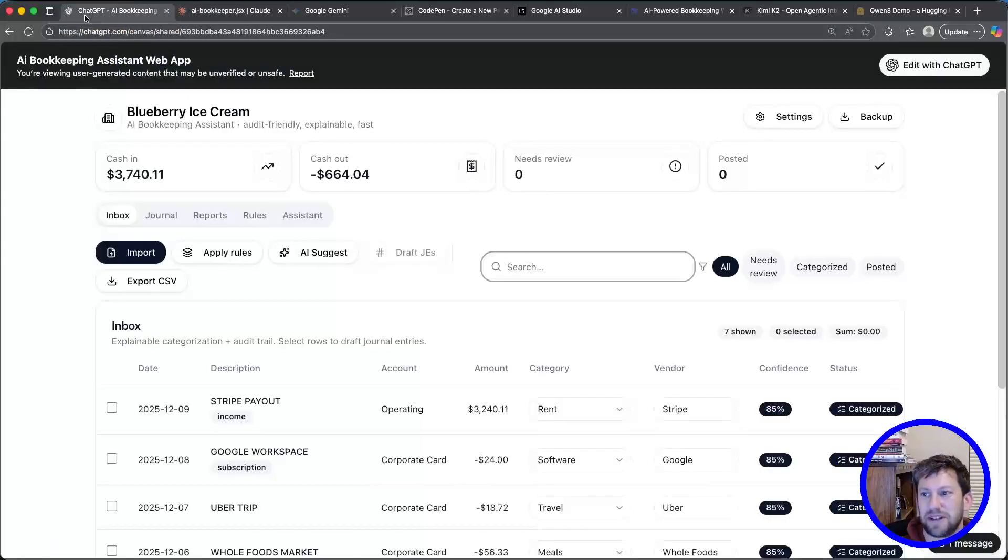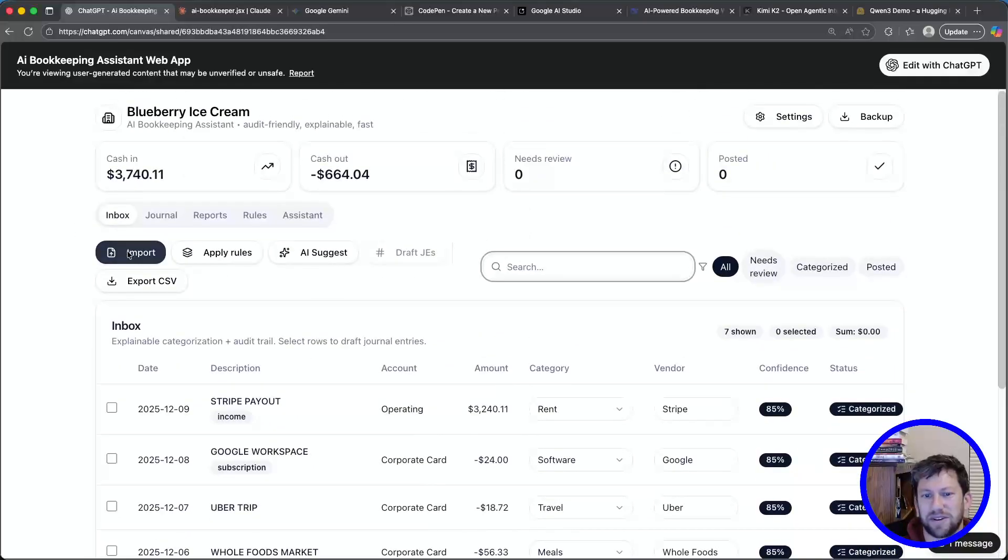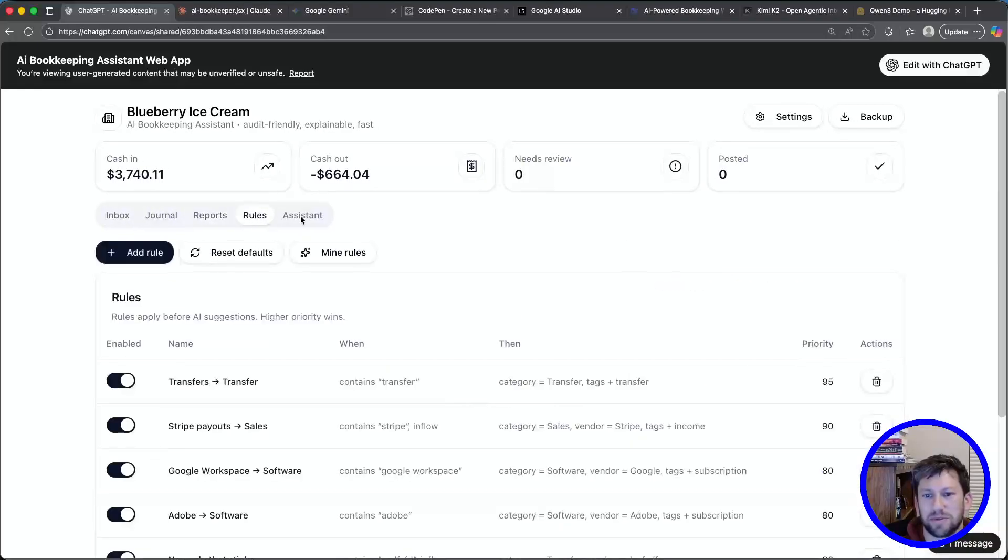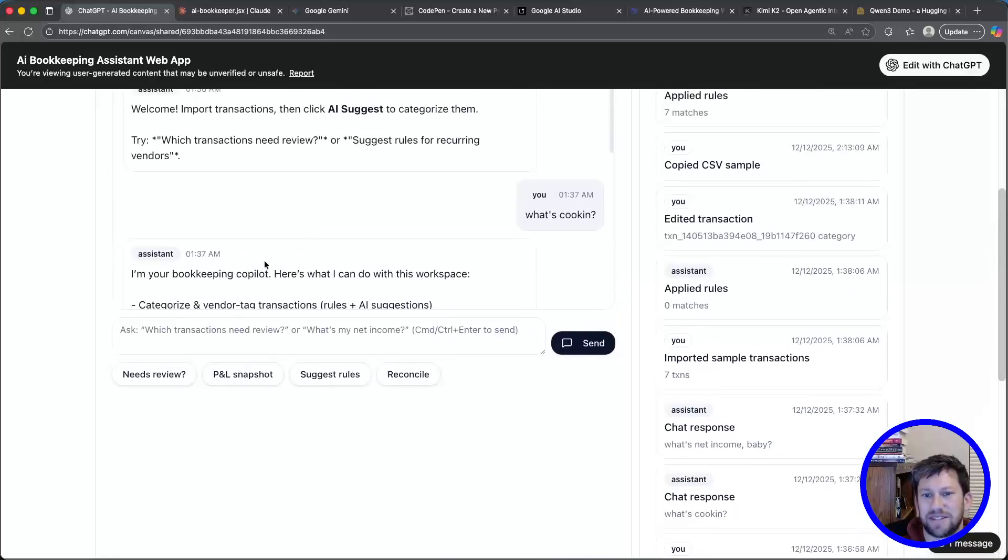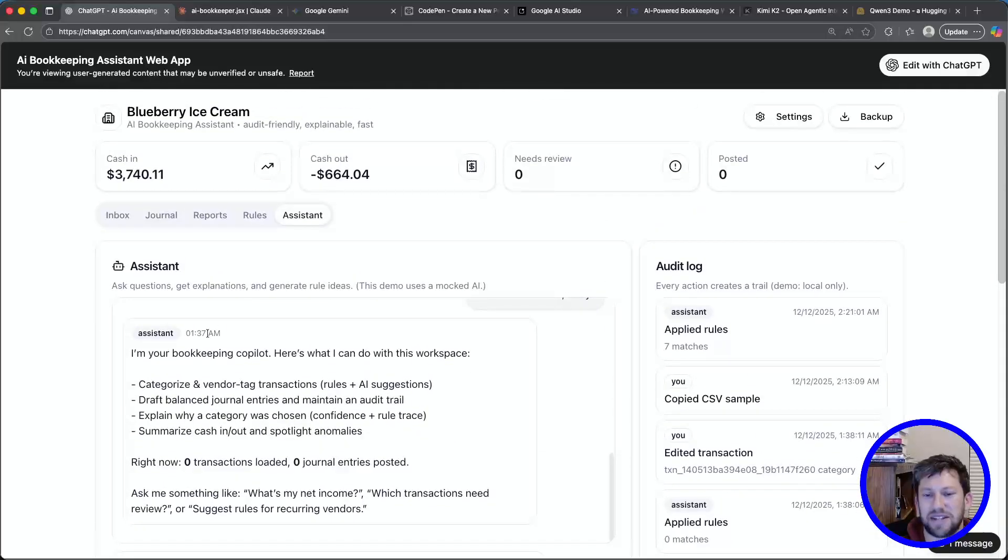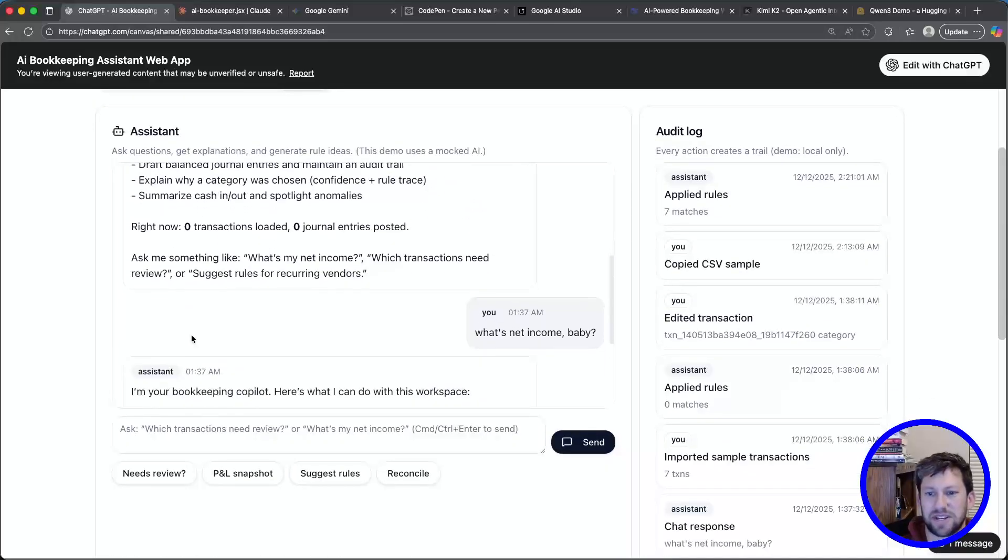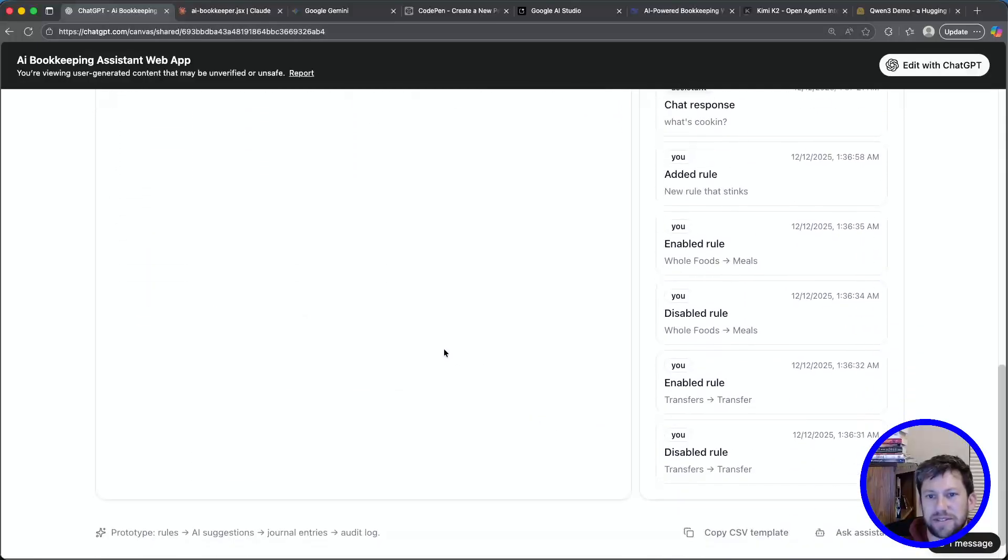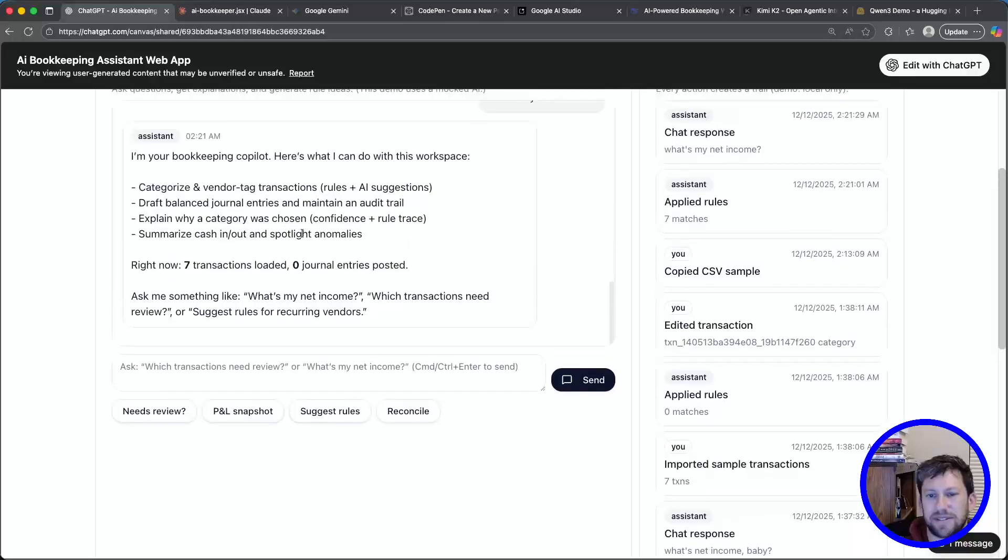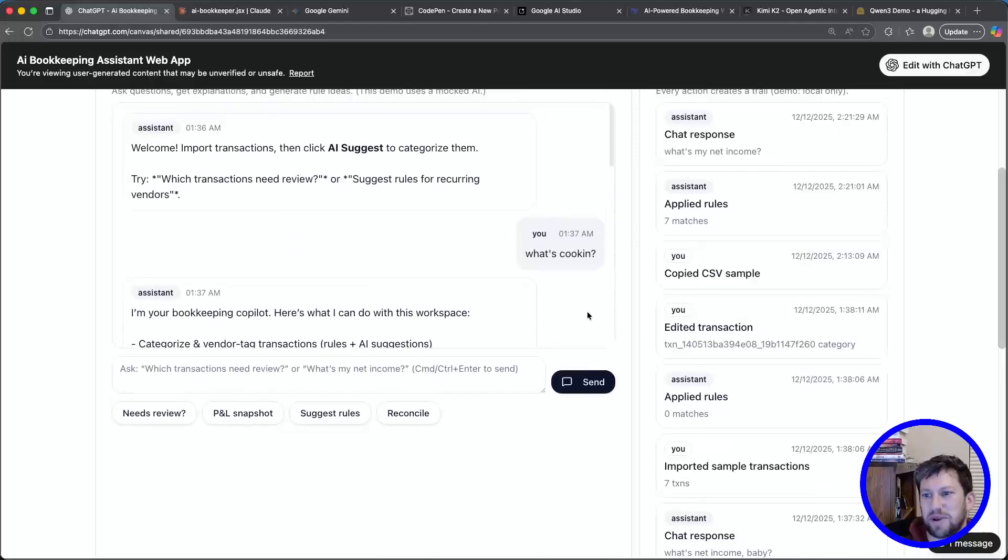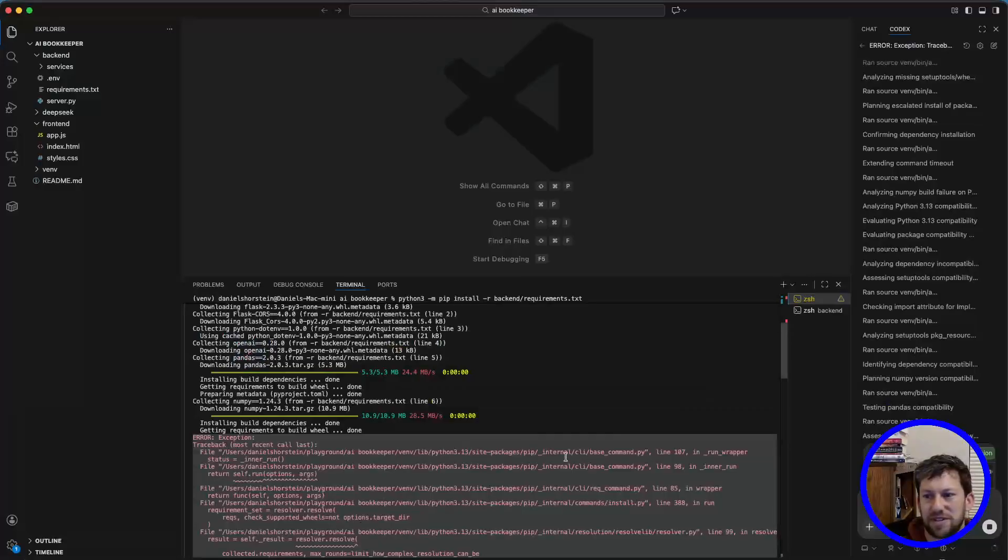Now, on to the last one. Chat freaking GPT. This is the new ChatGPT 5.2 just came out today. And you've got blueberry ice cream. That's what we named our company. This looks really nice also. So you've got your import, apply rules, export to CSV. The different views. You can do journal, reports, rules, assistant. And the assistant, I don't know if the assistant has actual AI built in. So it looks like it's not. But maybe I can try one of the things that it actually suggests. What's my net? It doesn't look like it works. So the AI assistant piece might just be a fake placeholder for now. But it's still pretty cool. I like it. One last check. Let's just see if the last one is done yet. And no, it looks like it's still a totally dependency.